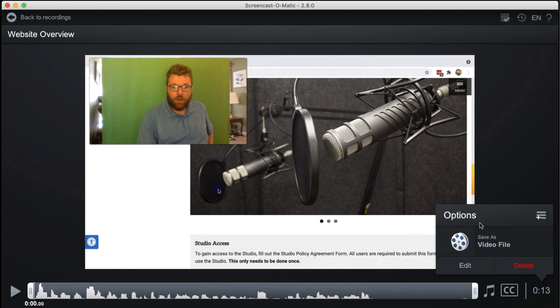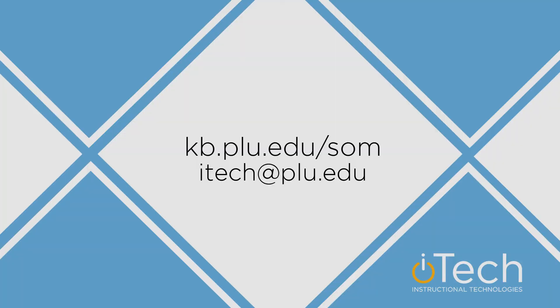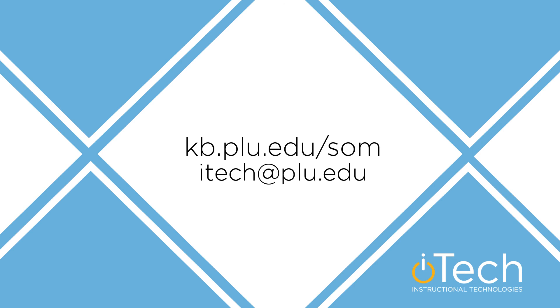See our publishing video tutorial for instructions on exporting the recording. More information about Screencast-O-Matic, including details about the various editing tools, can be found in our other videos, as well as the PLU Knowledge Base.